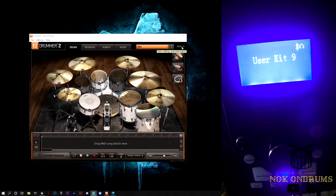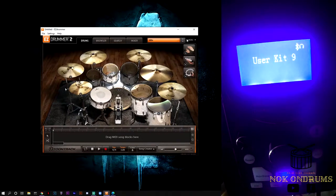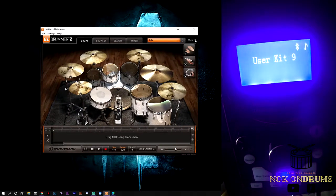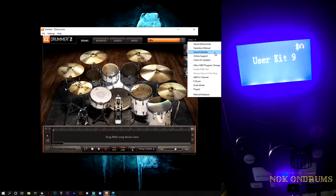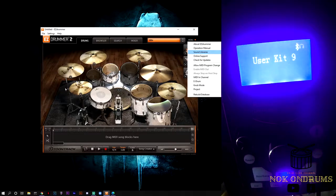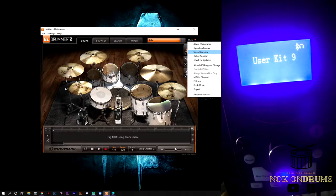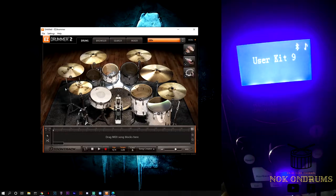After you install this, go to the menu and sound libraries, and pick your kit. I'm going to choose EZdrummer 2 Modern One, and then hit the MIDI layout.